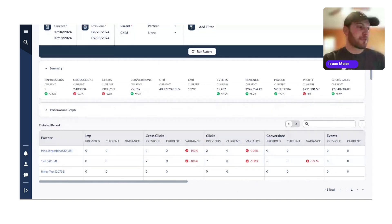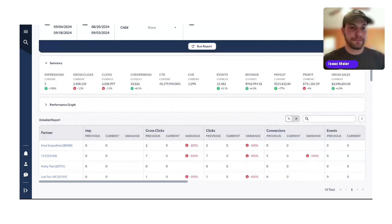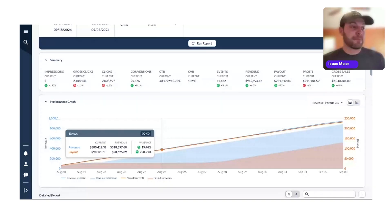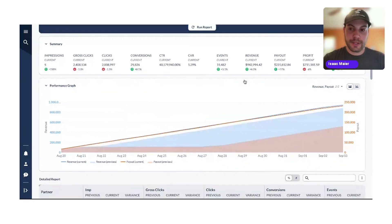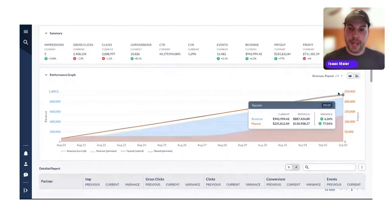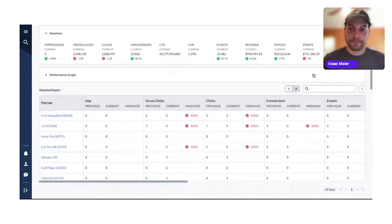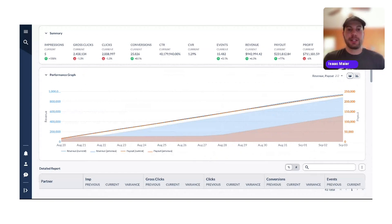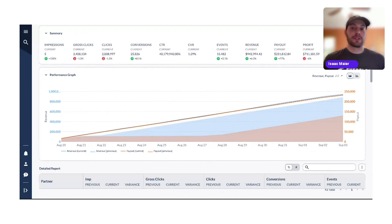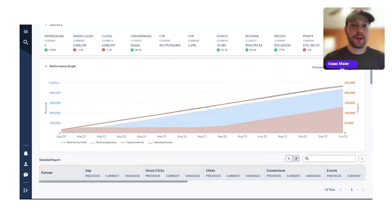Looking at the performance graph, it gives you the report data in a chart view comparing the current period against the previous period. In this case, we're looking at revenue and payout — you can select any two metrics you want. You can also display this with bars. This makes it super easy to see how your efforts have changed your results, and it's also fantastic for reporting to someone else on your team so they don't have to dig into the data themselves.